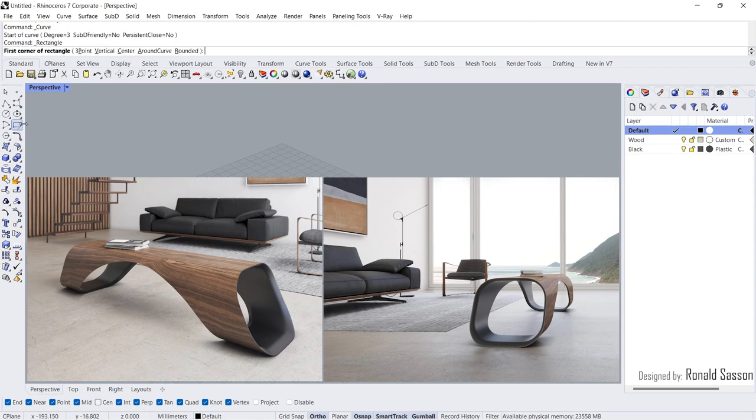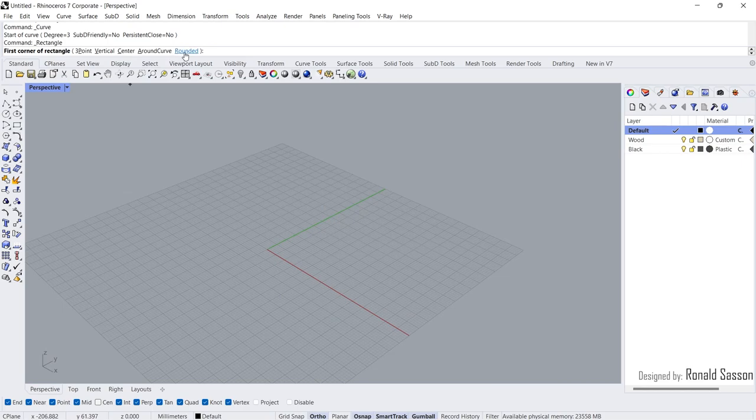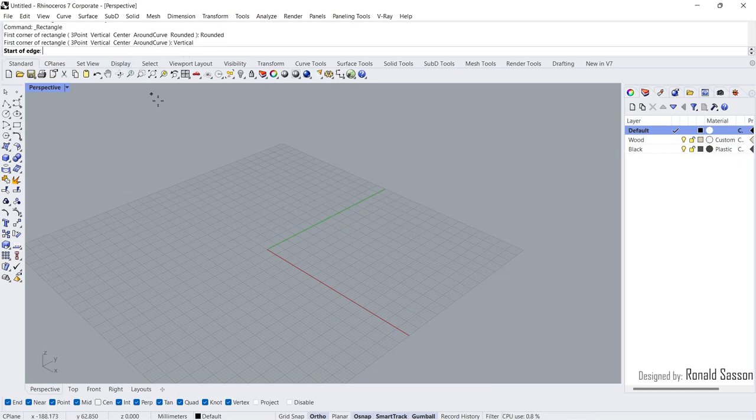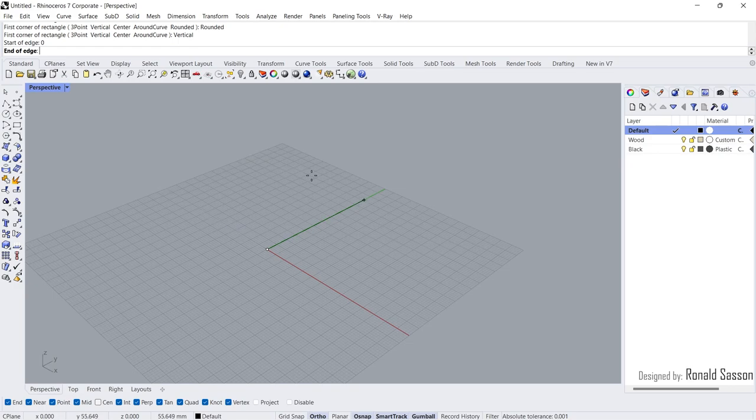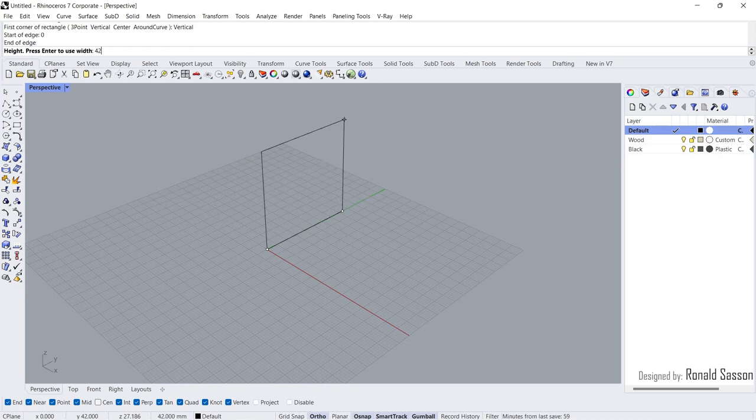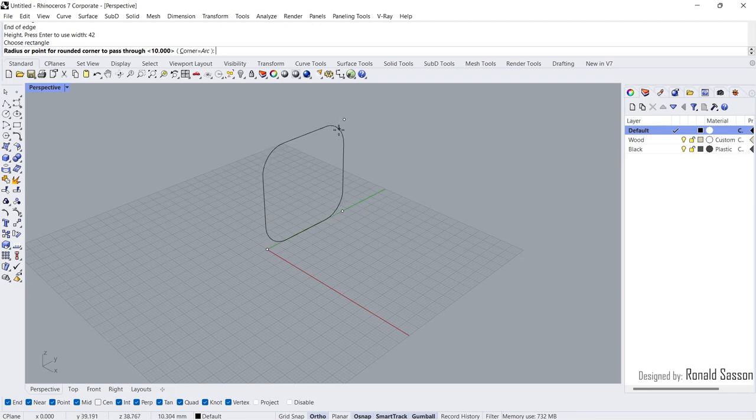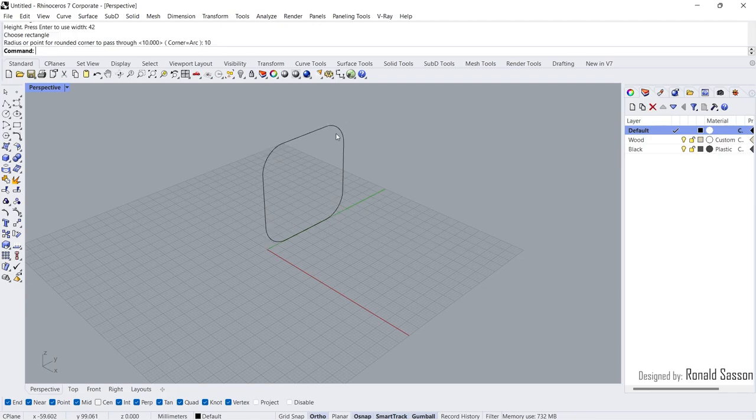Rectangle, Rounded, Vertical. Zero Enter. 42cm, 42cm. Radius, 10cm.